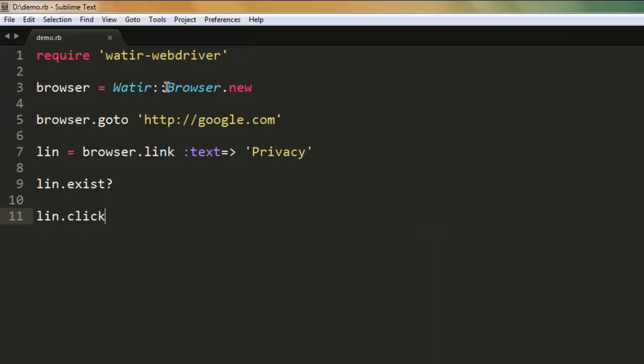We imported the Watir WebDriver module, then we are creating a new browser instance, then moving to google.com, then checking for the text link text Privacy, checking if it exists or not, and then clicking on that link.